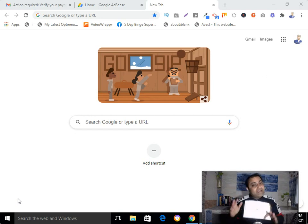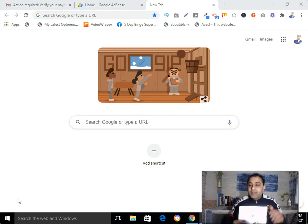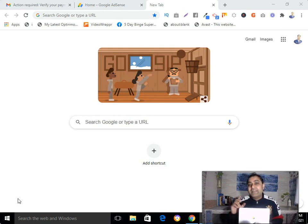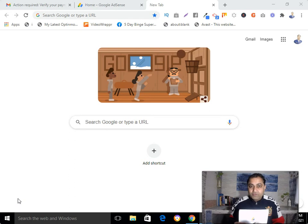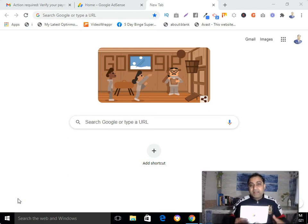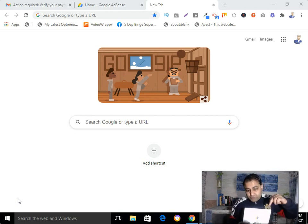That identity verification process I have already completed. This is my next step — I need to verify my address by submitting my PIN number. If you don't know how to verify your identity in Google AdSense, I have put the link to that training down below so you can go and watch it.